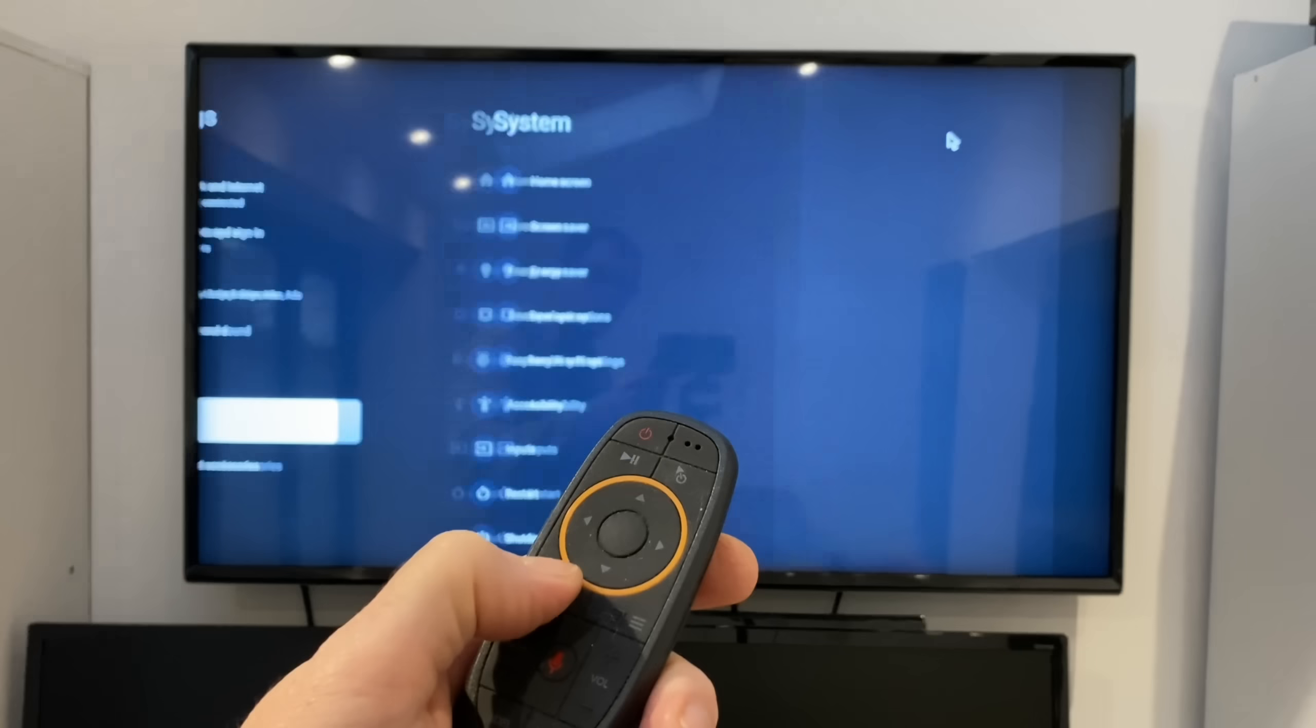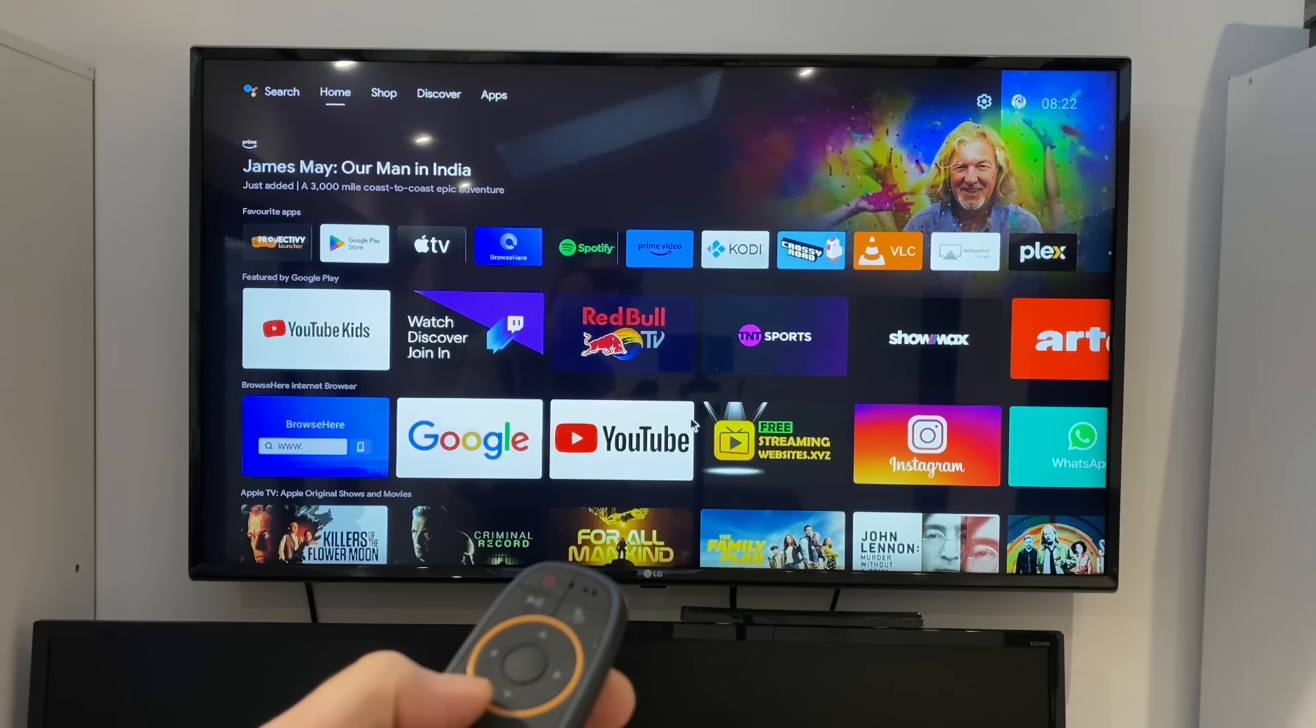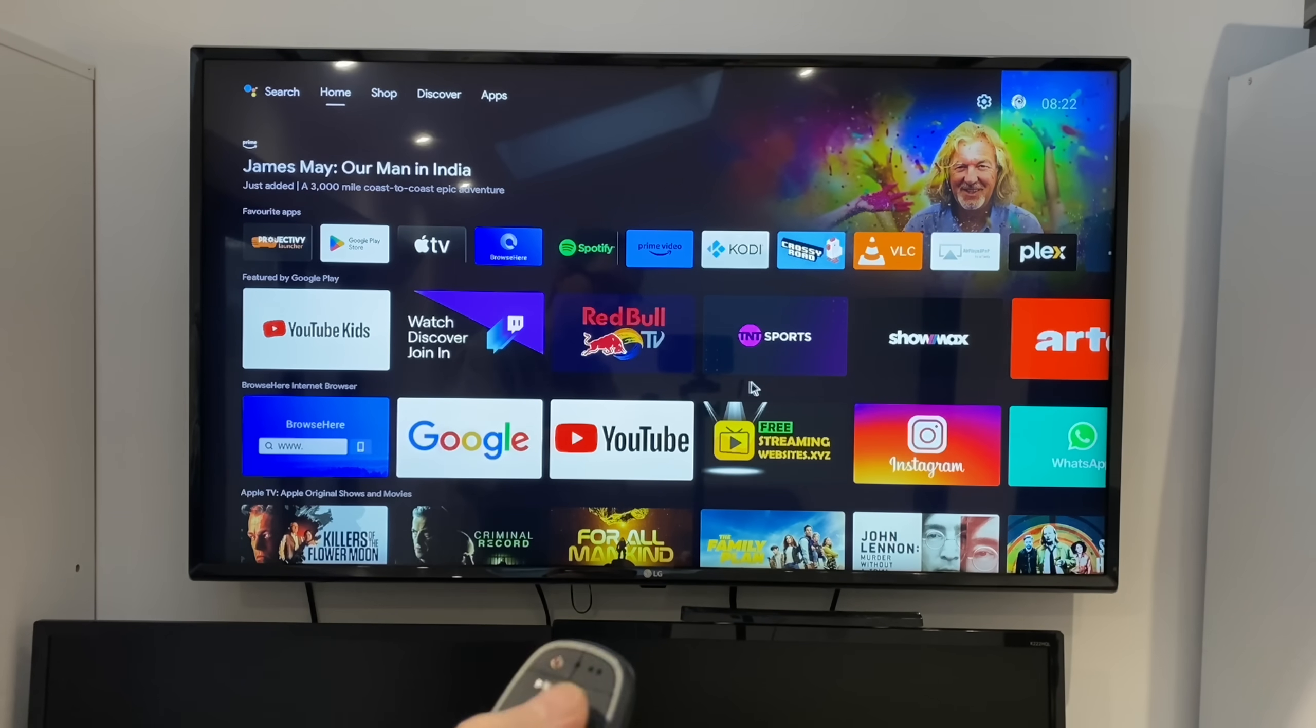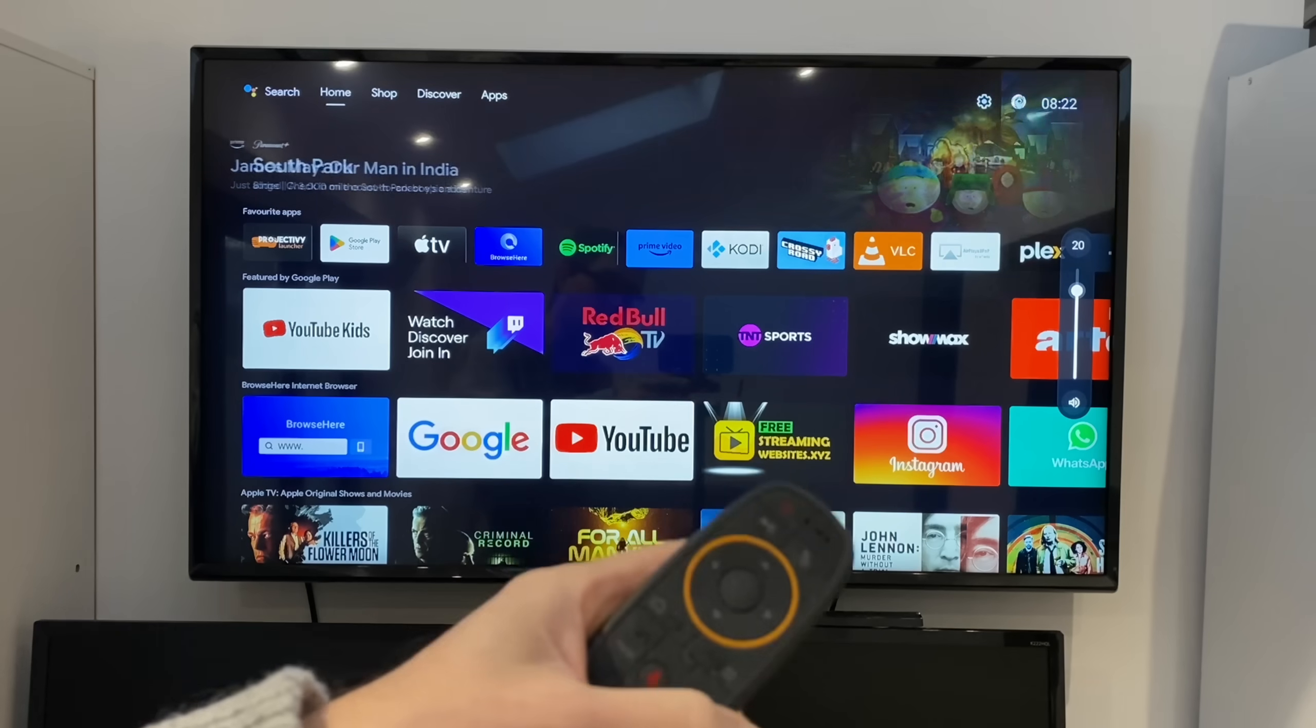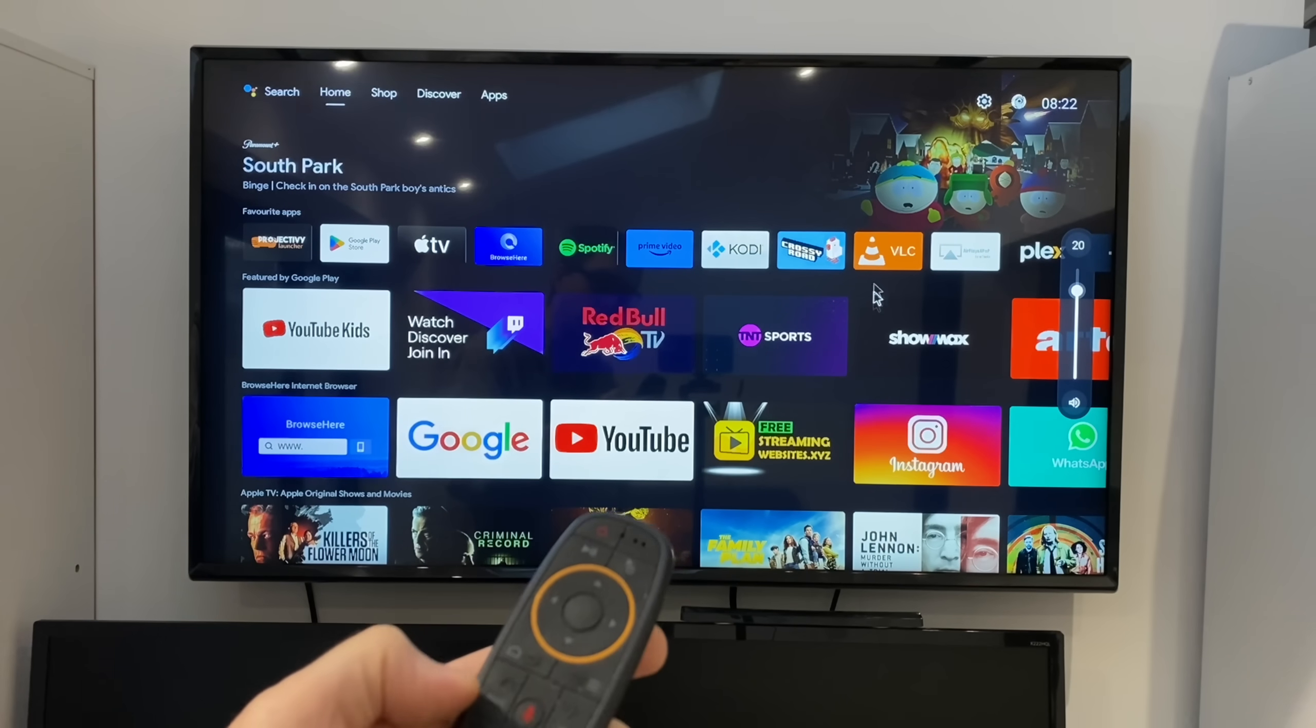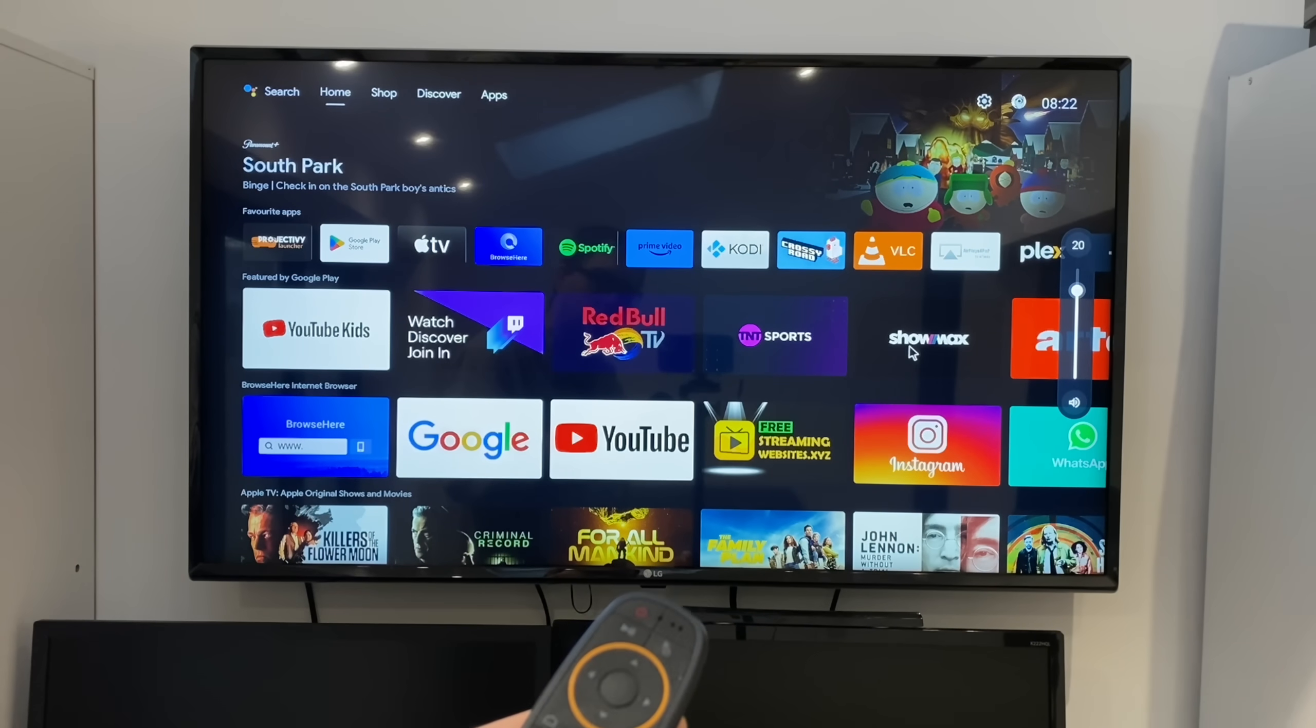Now when we press the home button which is this one here it goes back, and you need that because you need to be able to get back to the home screen. We've got up, down, left, right. Volume control works so that's the volume coming from the box or the Raspberry Pi, mute works as well.